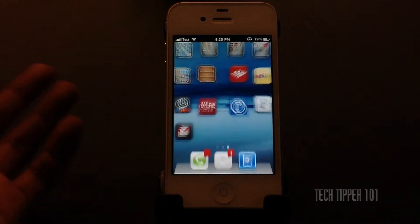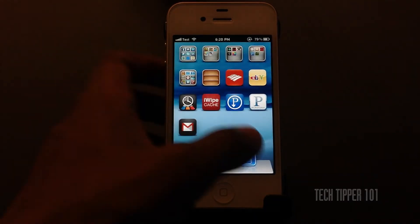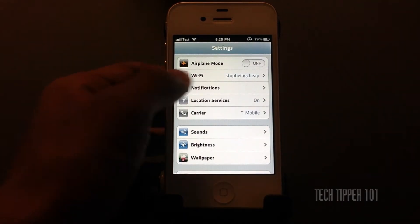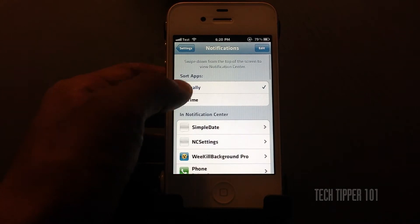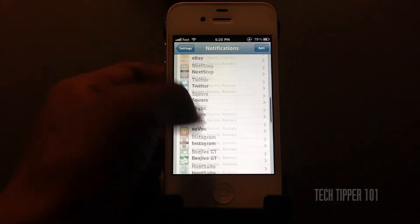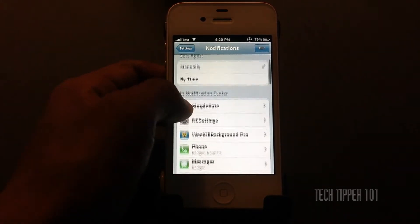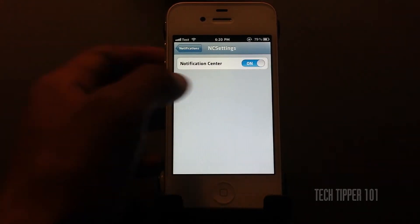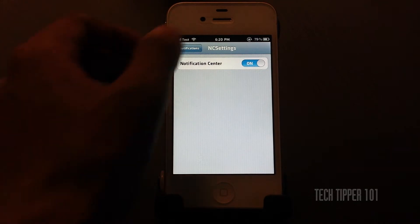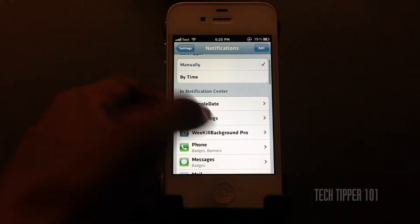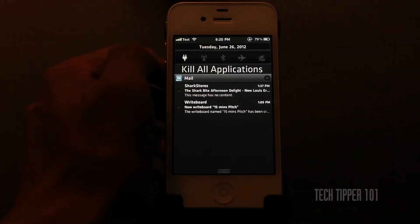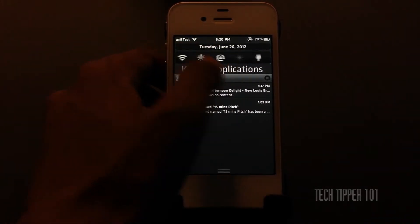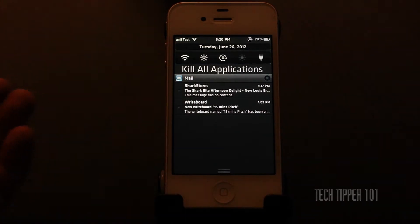Once you download it, all you have to do is respring. Once you respring, just go to Notifications and you'll see NC Settings — make sure it's on. Once it's on, you'll get a set of toggles and each one of these toggles corresponds to a function.